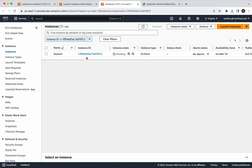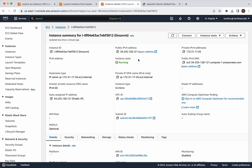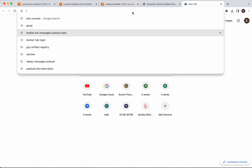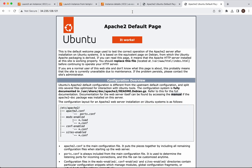We can see the instance is coming up. The new instance we created is successfully up and running. Now let us access the Apache2 server running in that instance — copy the public IP address. We are able to successfully access Apache2 running in that new instance.